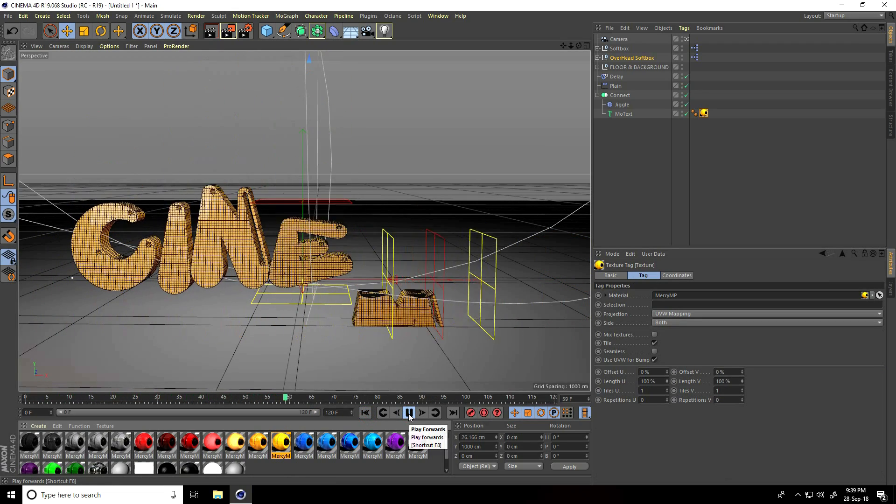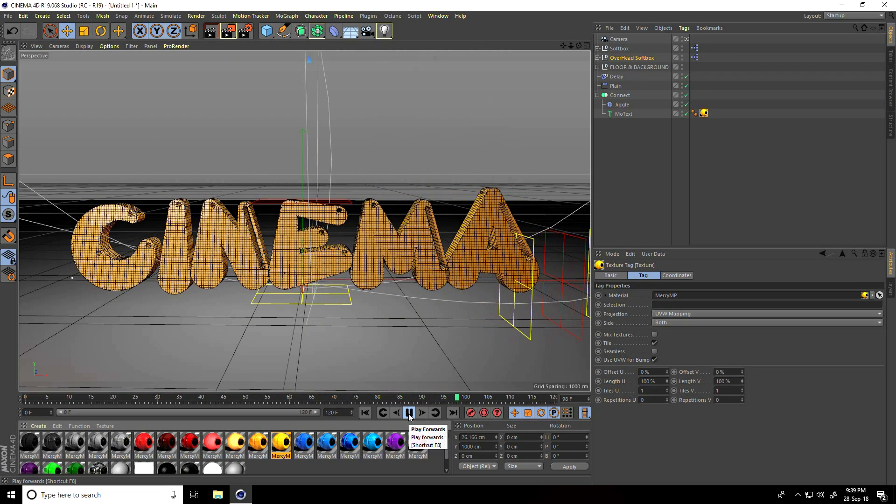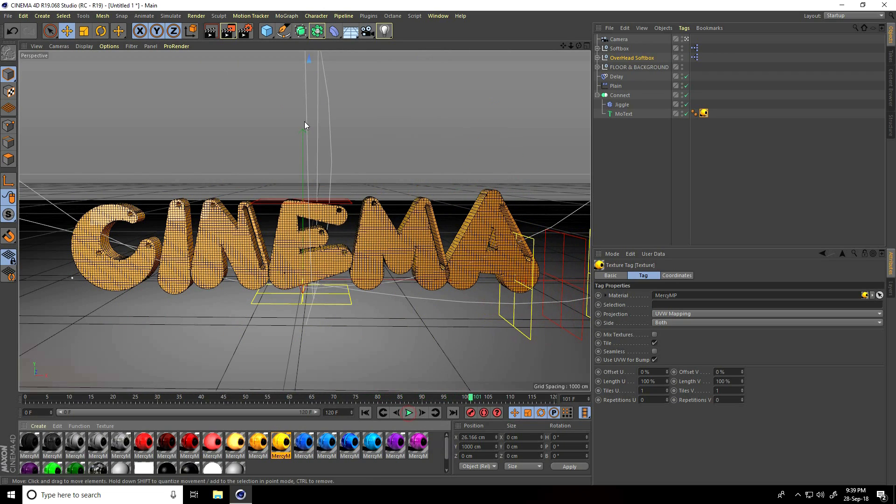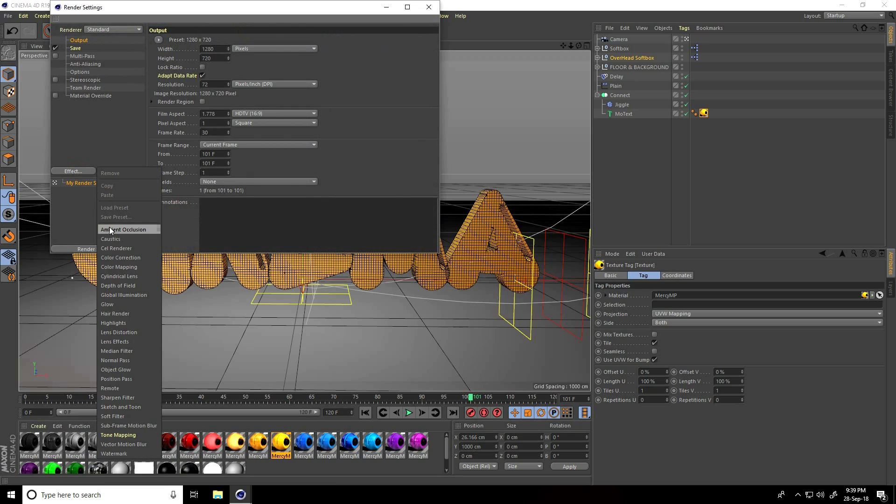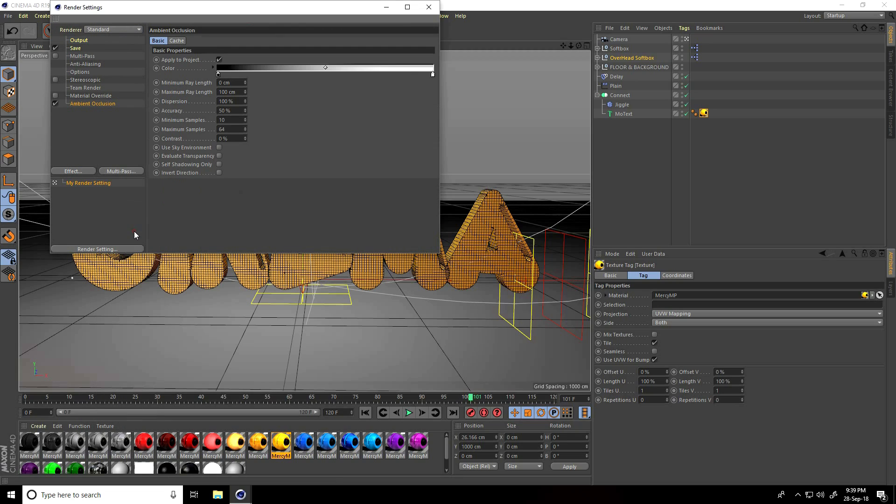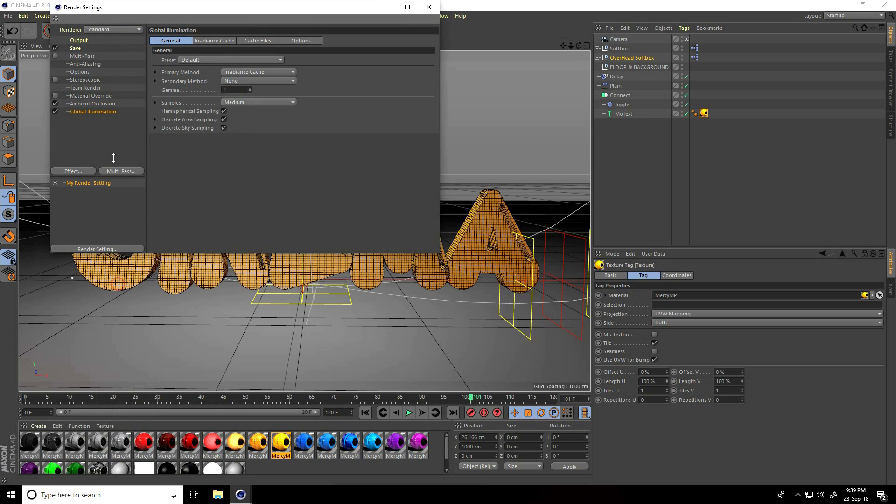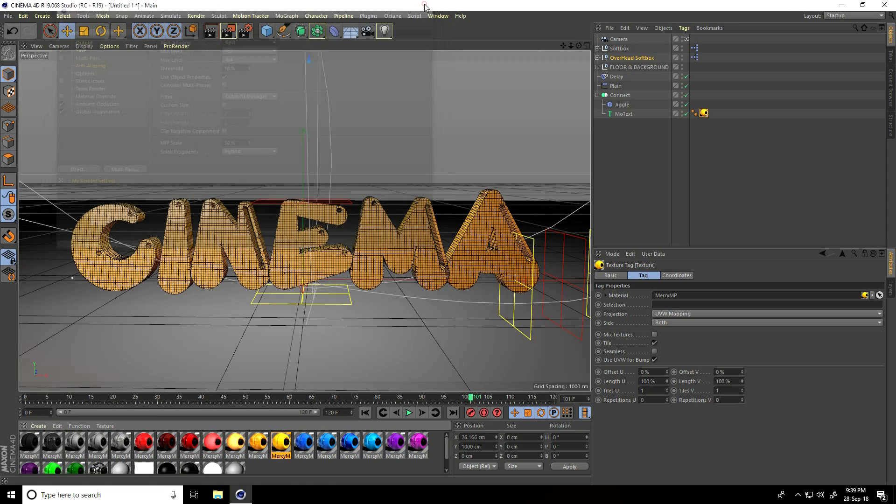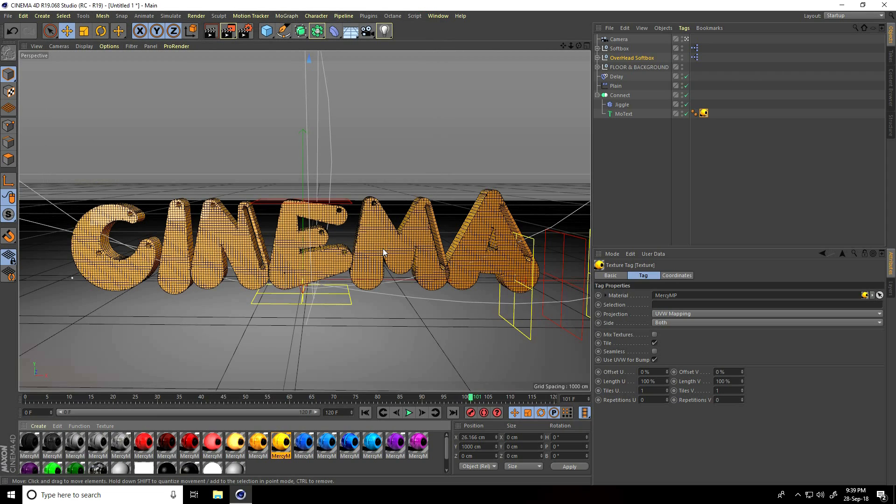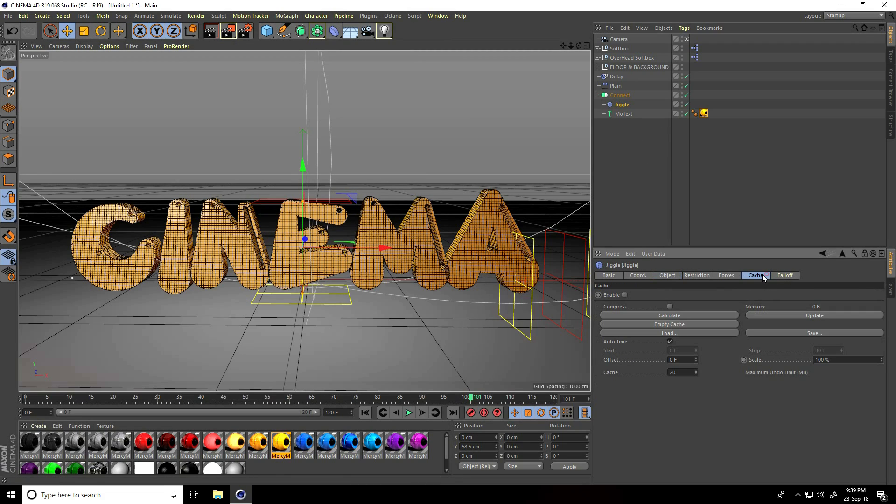Go to render settings, effect ambient occlusion, and global illumination. Select best. Lastly, go to jiggle and calculate cache. Click yes, right.